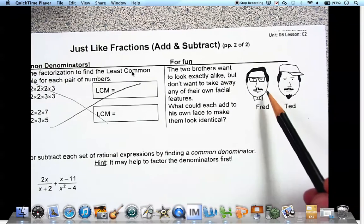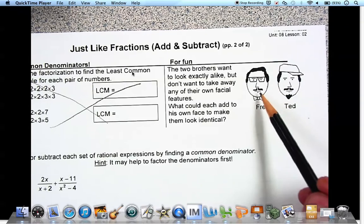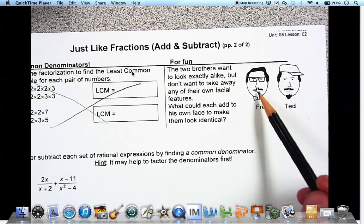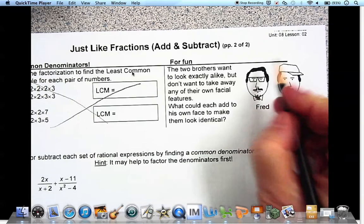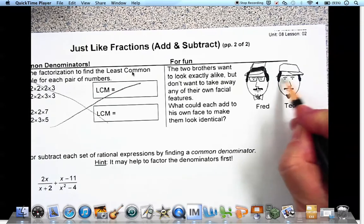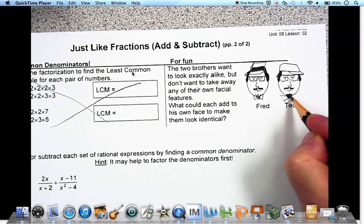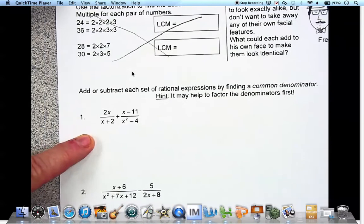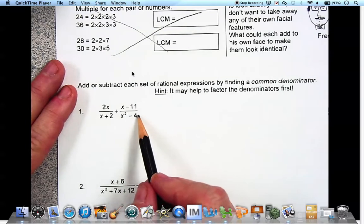Read about Fred and Ted. These two brothers want to look exactly alike — Fred needs to add something to look like Ted, and Ted needs to add something to look like Fred. Fred needs a goatee and a hat; Ted needs glasses, a goatee, and a bowtie. Now they have the same things — and that's what we're doing with common denominators. We've got 2x over x plus 2, plus x minus 11 over x squared minus 4.